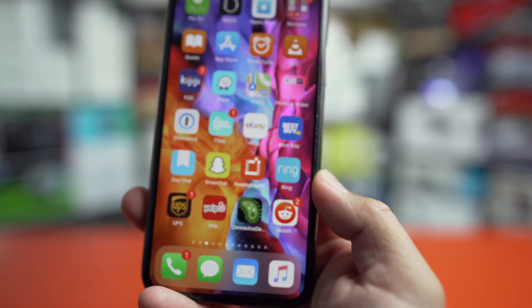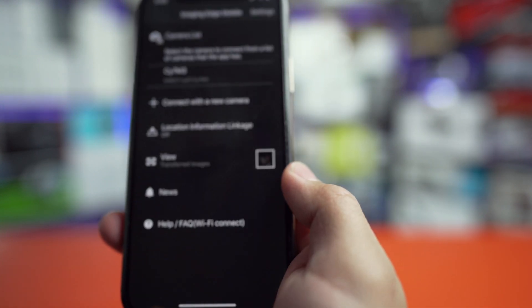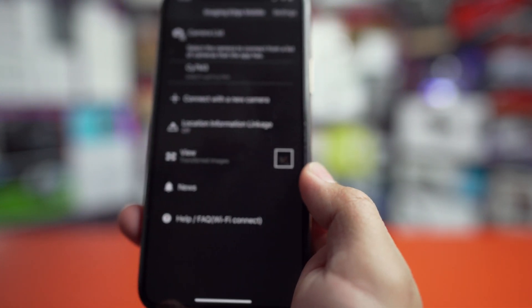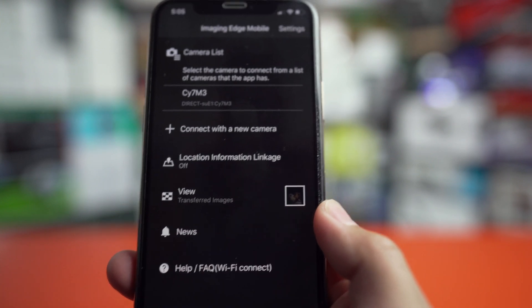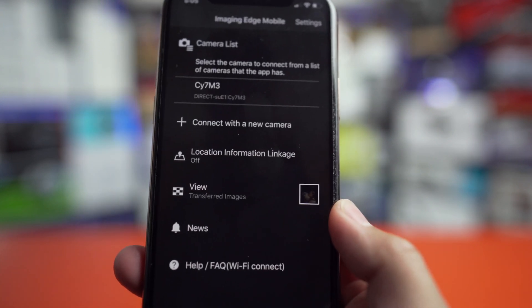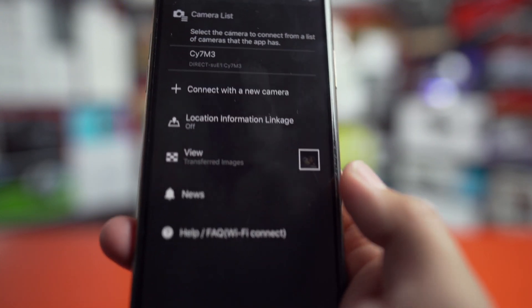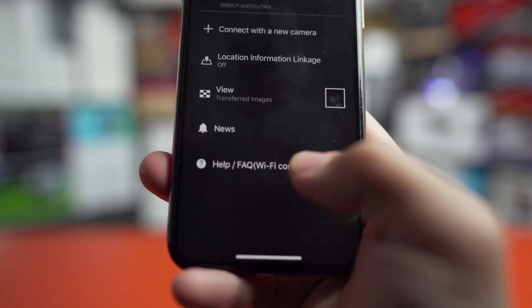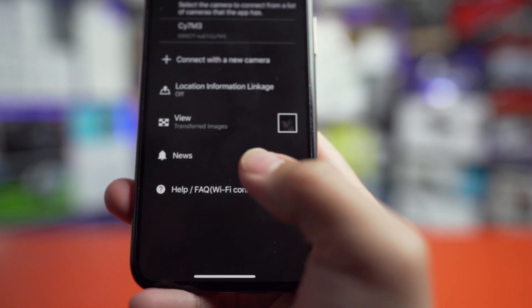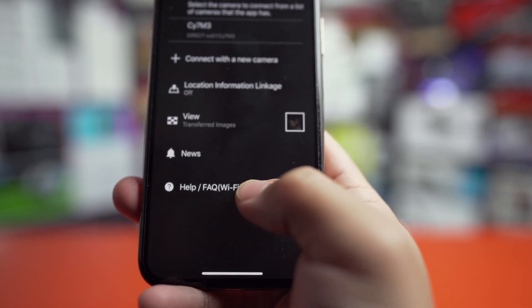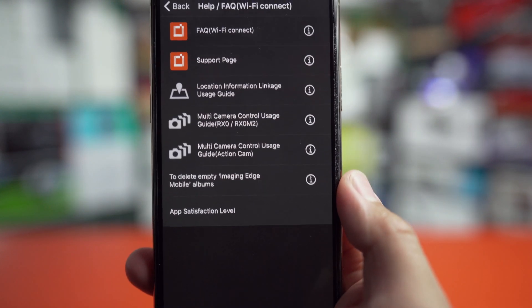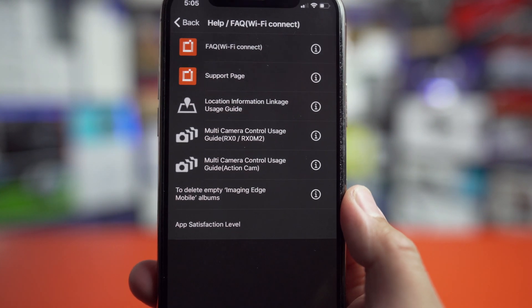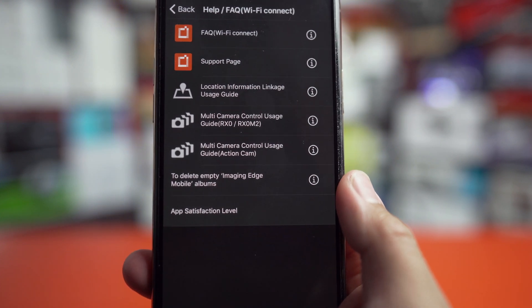So the first thing you want to do is go to the Imaging Edge mobile app, the same app that you would use to upload photos from your Sony camera to your phone. Then on the bottom you'll see that it says Help. This is where you'll have the option to delete empty Imaging Edge mobile albums.